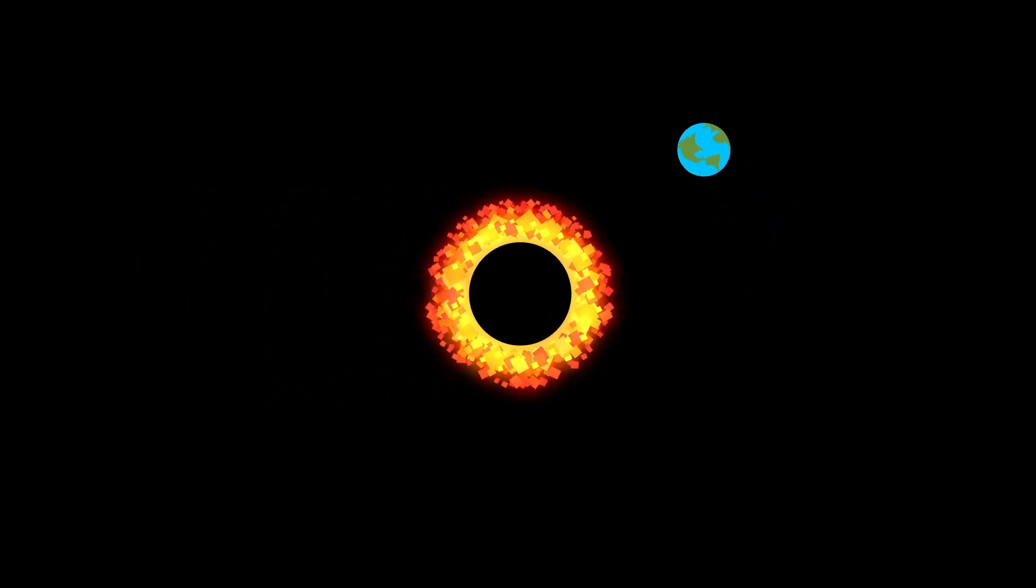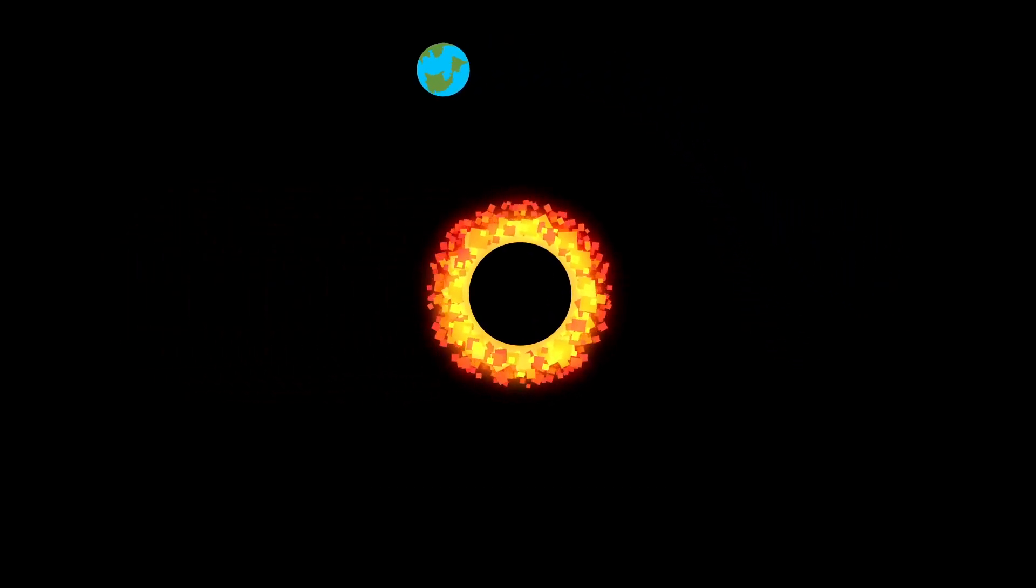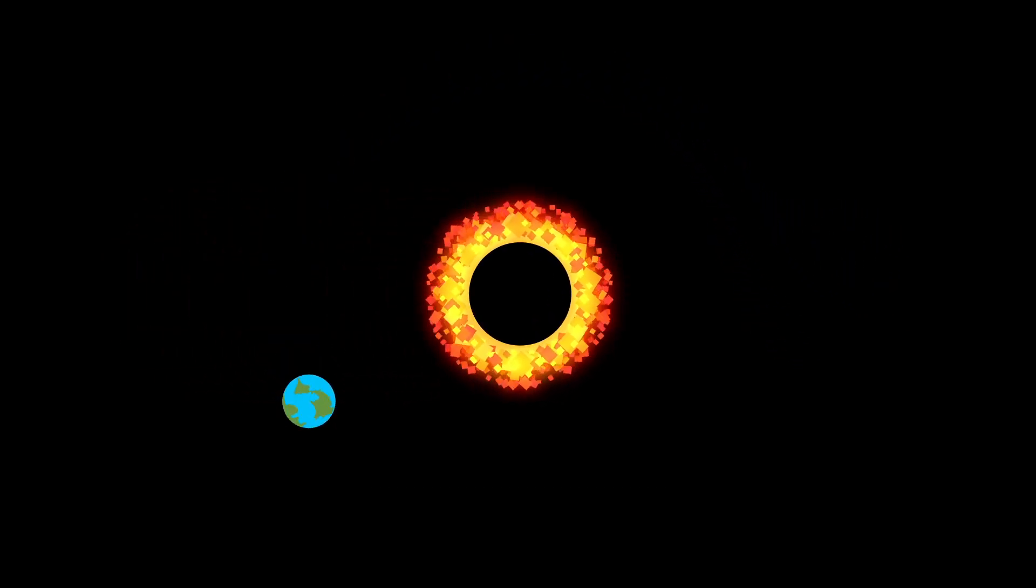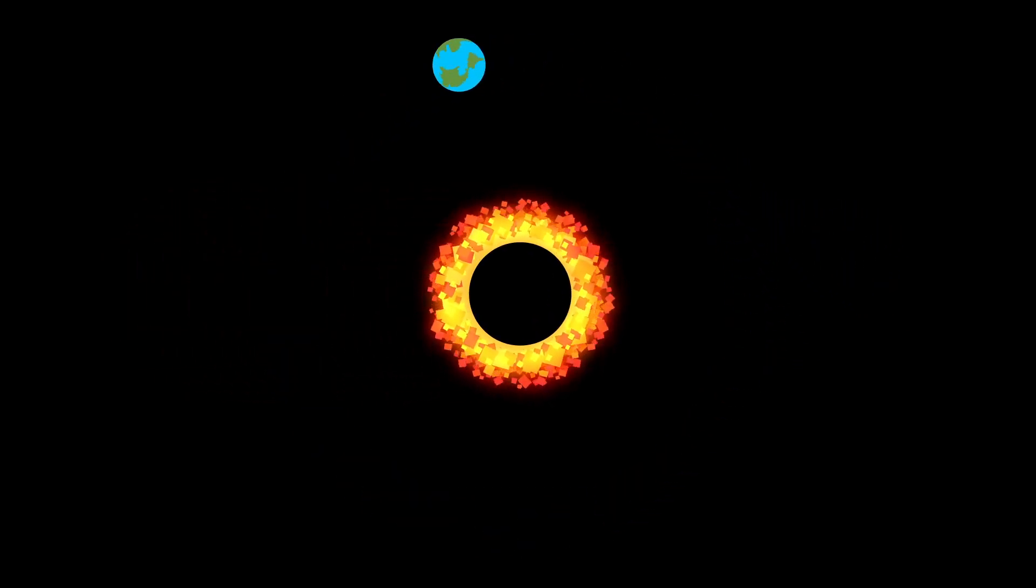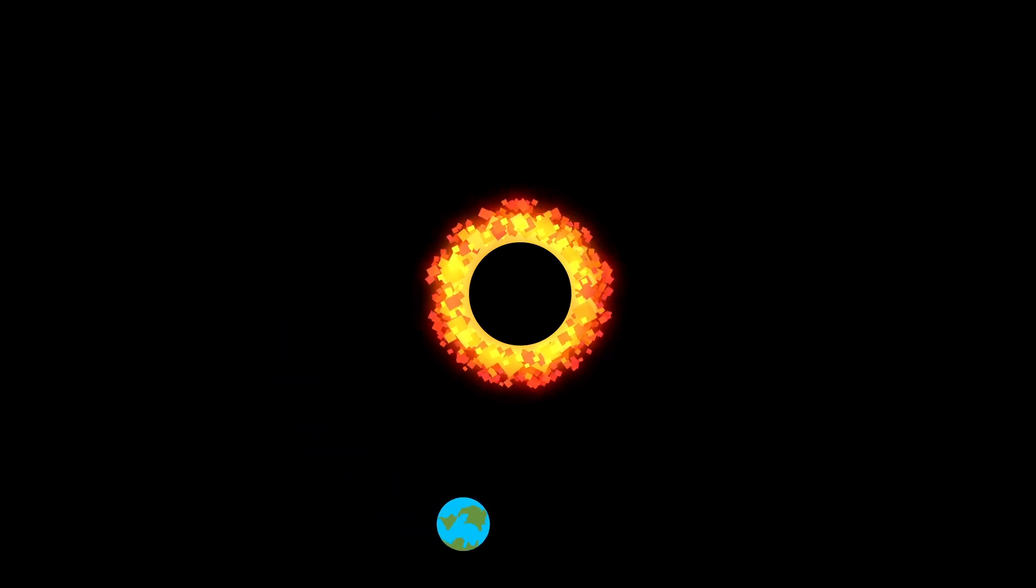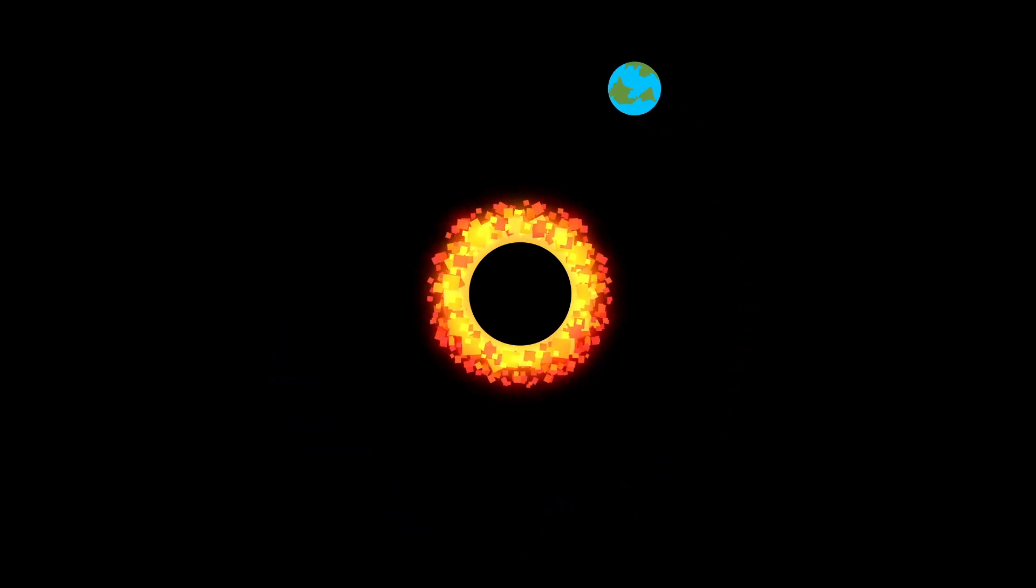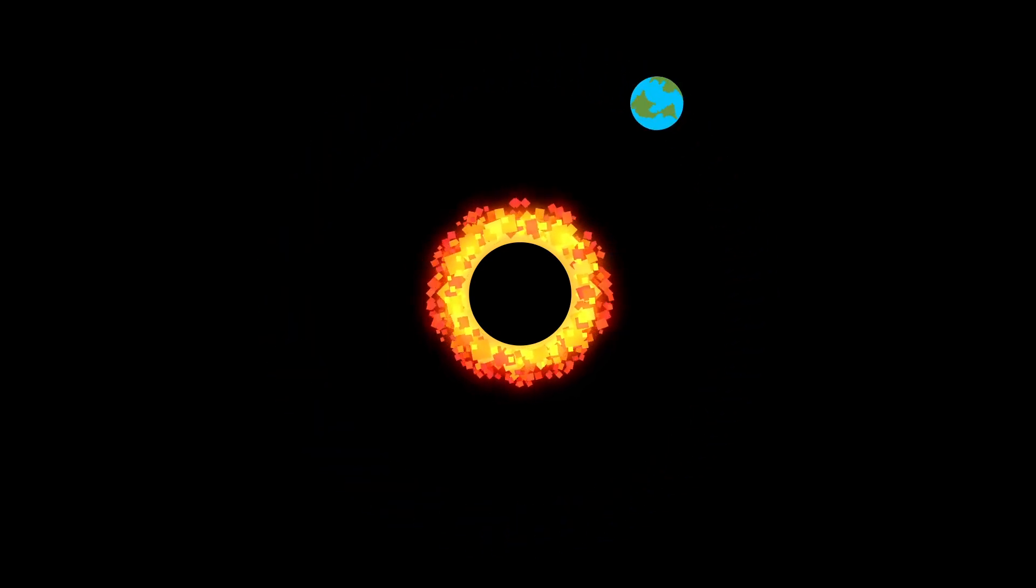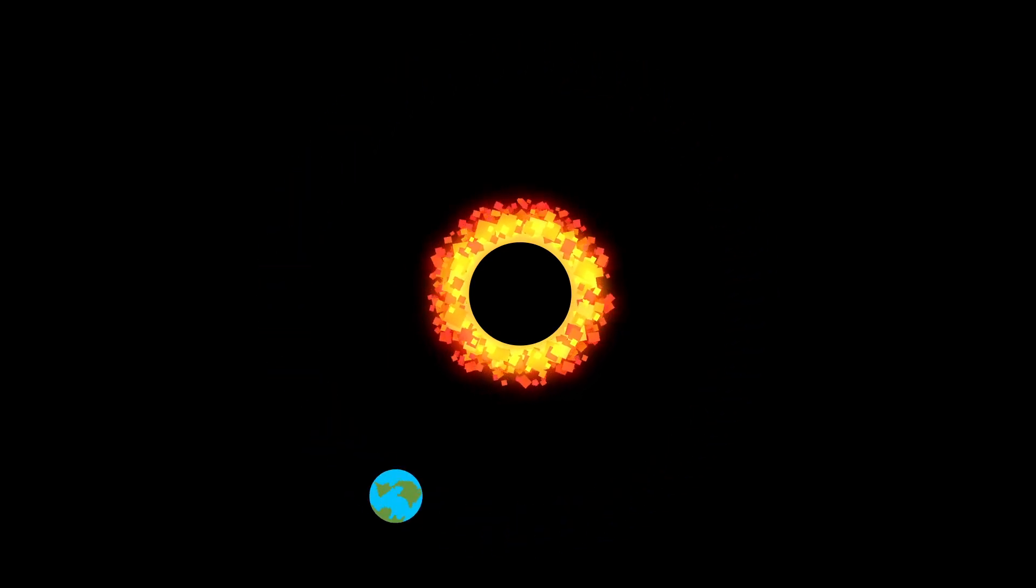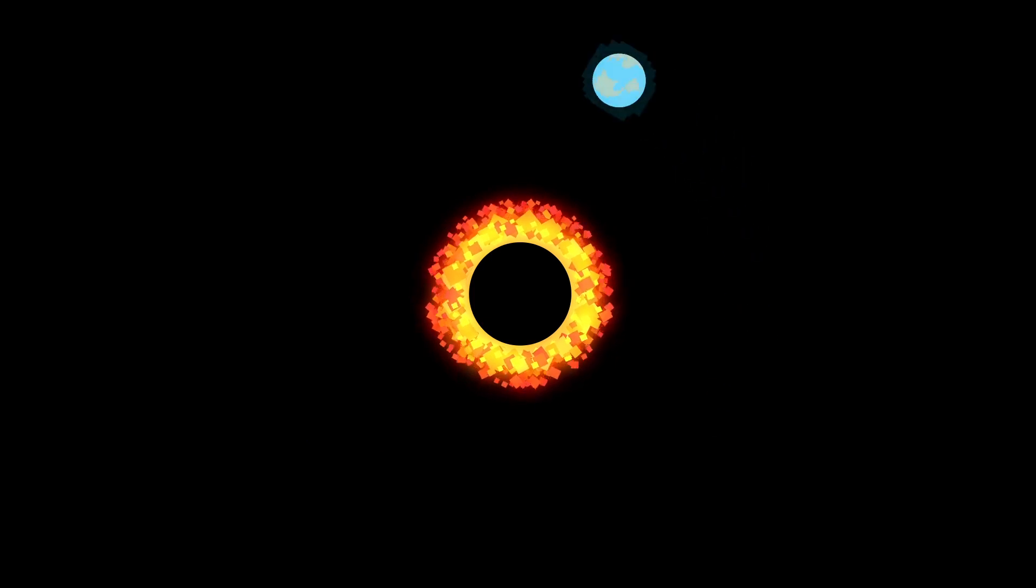For example, if our sun were to somehow become a black hole, it would still have the same mass, just condensed, and Earth would continue orbiting like normal. Of course, we'd probably miss the solar radiation. But what if we did encounter a black hole?